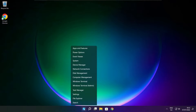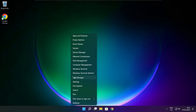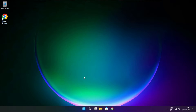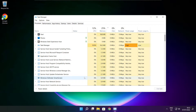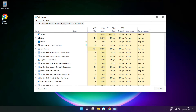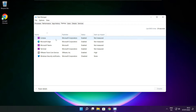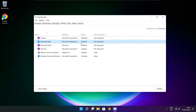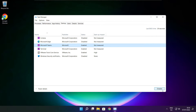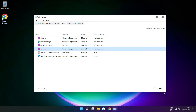Right click start menu. Open task manager. Click start up. Disable not used applications. Close window.